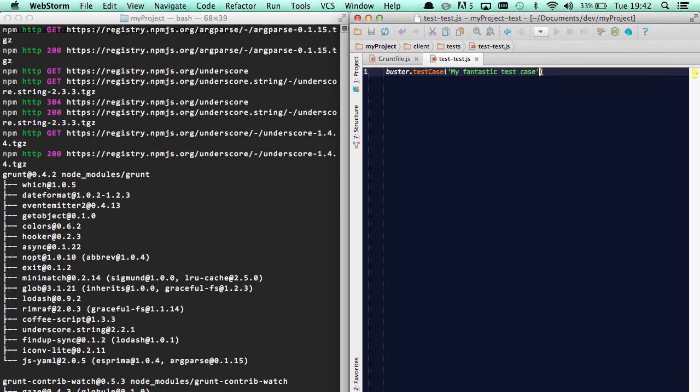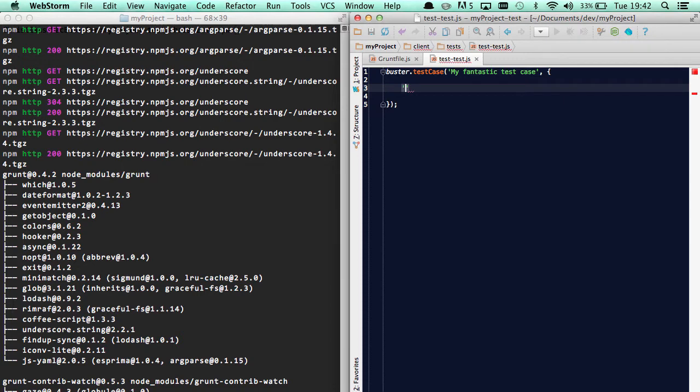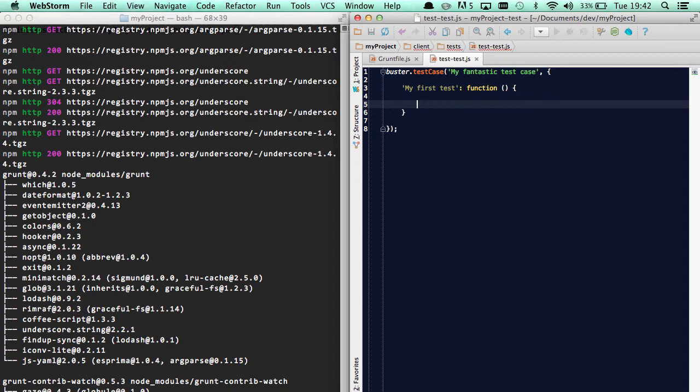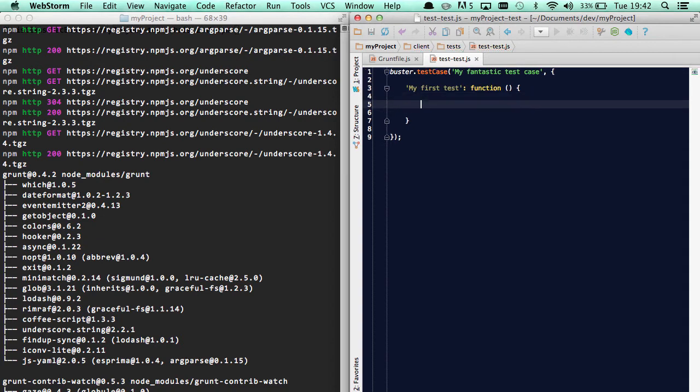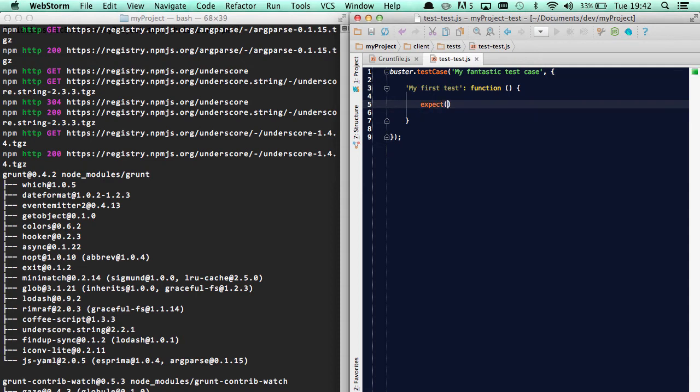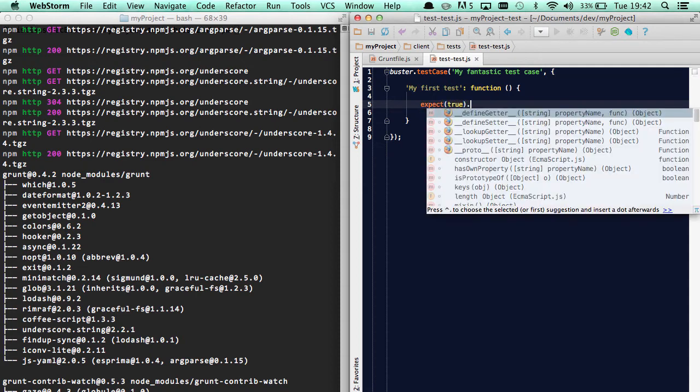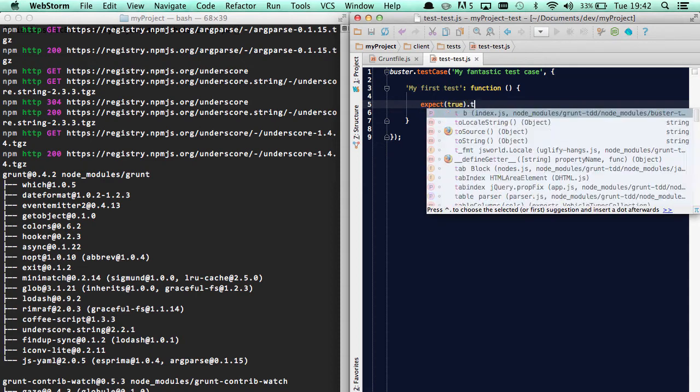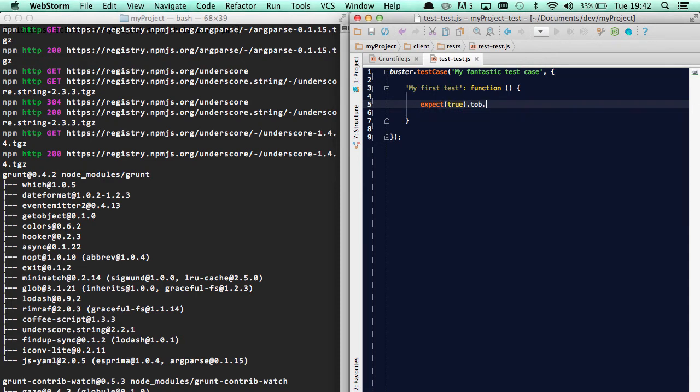Okay, so we're in like buster, so I'll use buster syntax. Buster test case, my fantastic test case, and we'll define our first test: my first test. And since expect.js is included, I can just use it like this, and we'll expect true to be true.